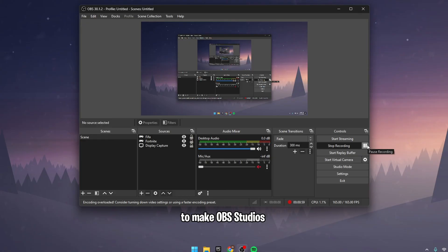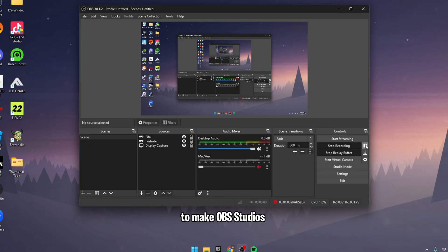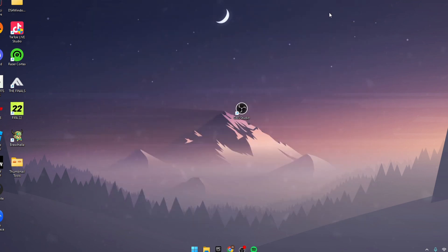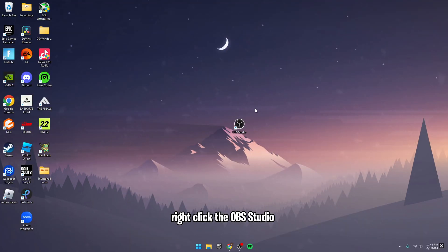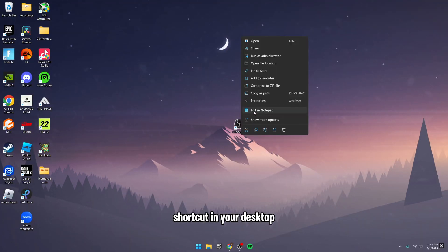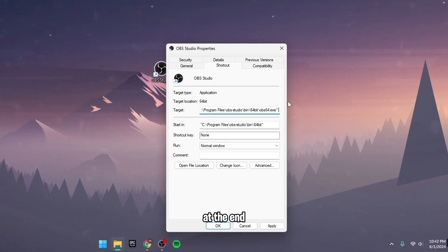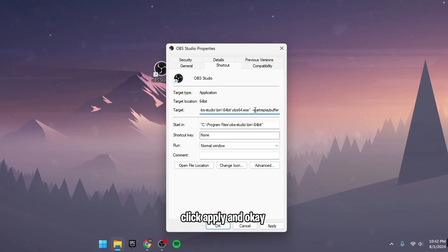To make OBS Studio start with Windows, first stop the Replay Buffer and close OBS. Right-click the OBS Studio shortcut on your desktop. Select Properties and in the Target field, add 'Start Replay Buffer' at the end. Click Apply and OK.